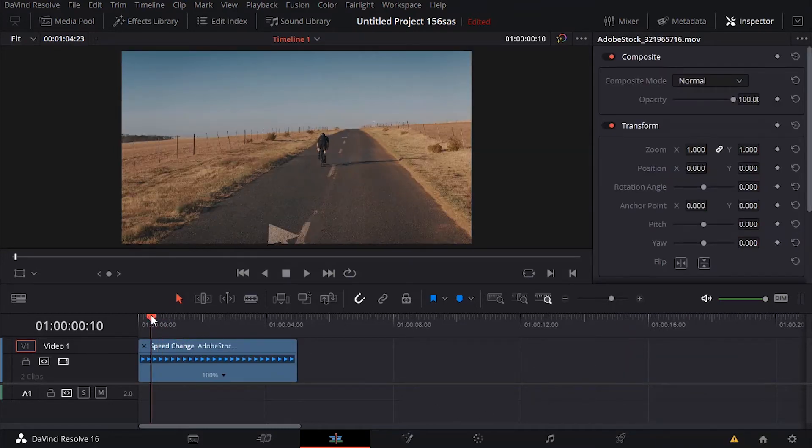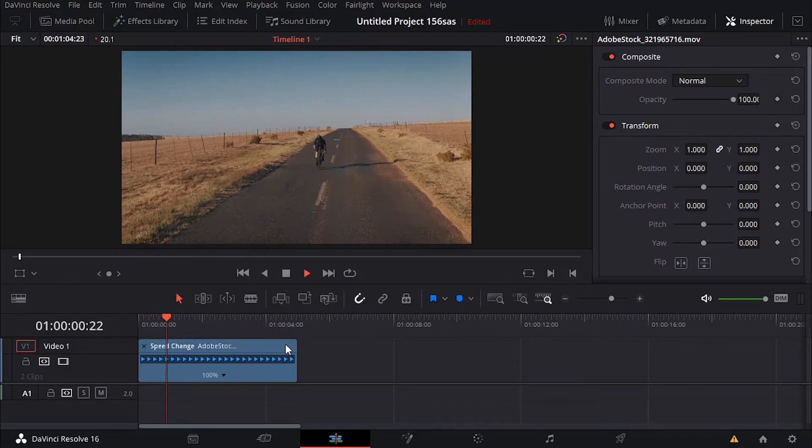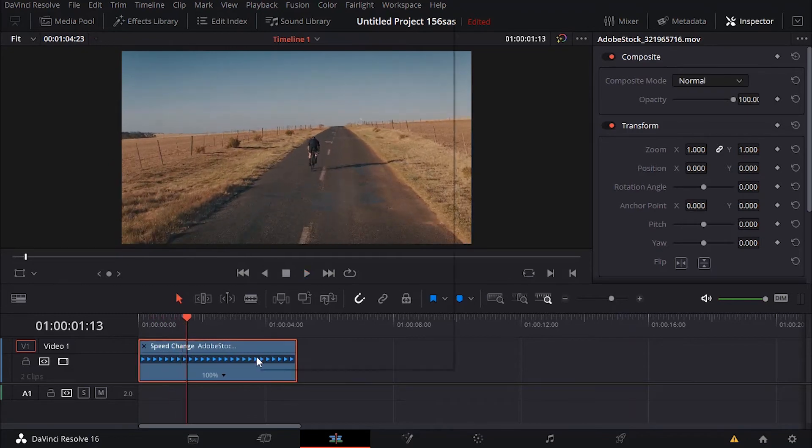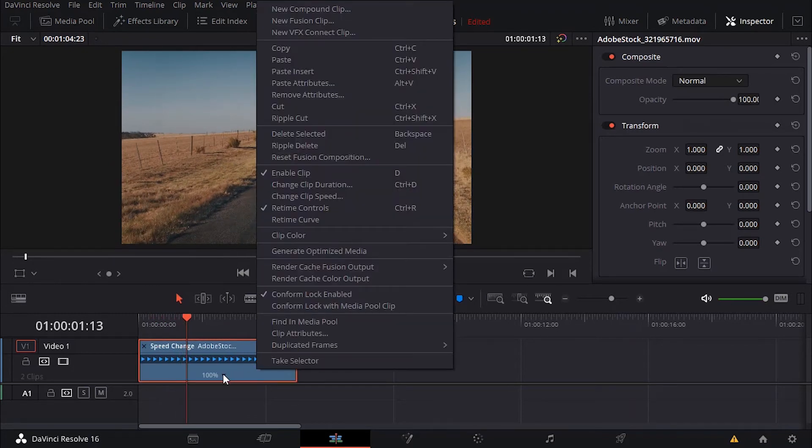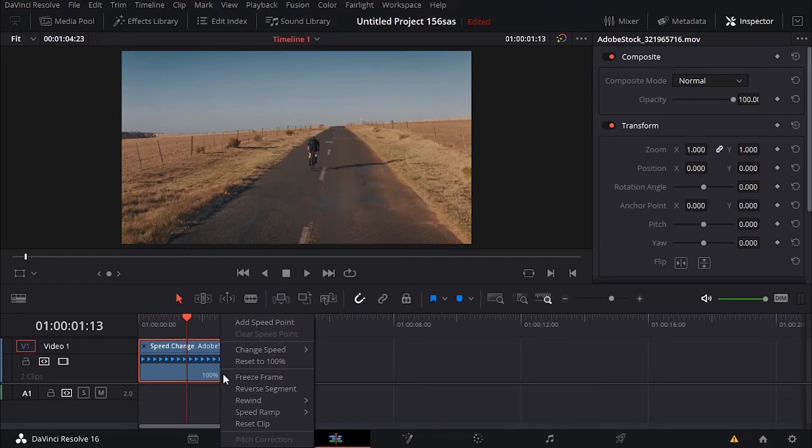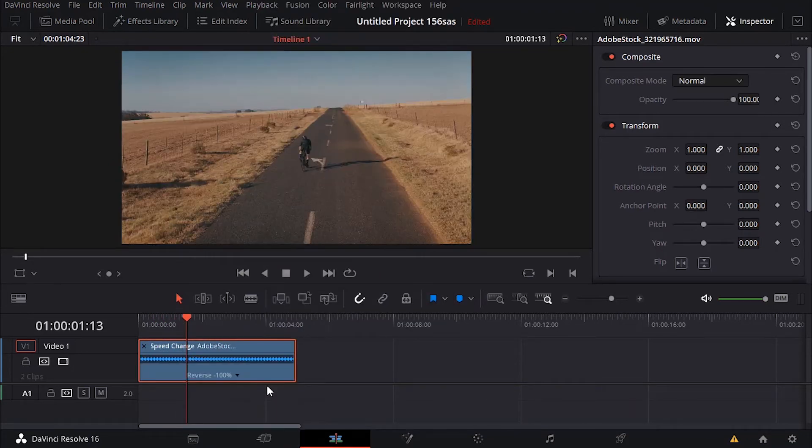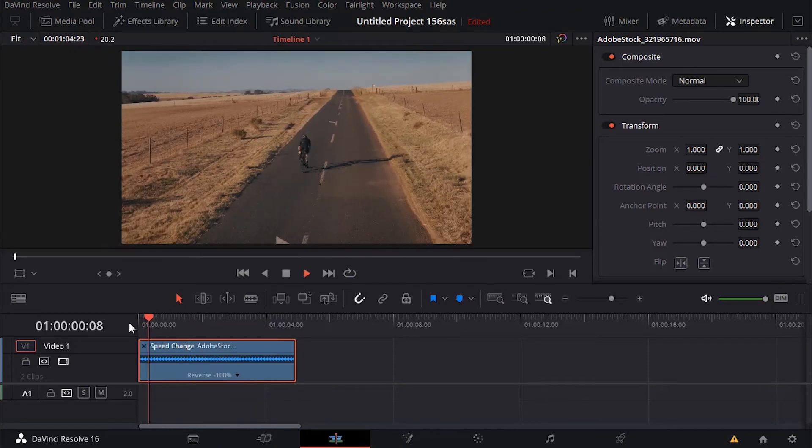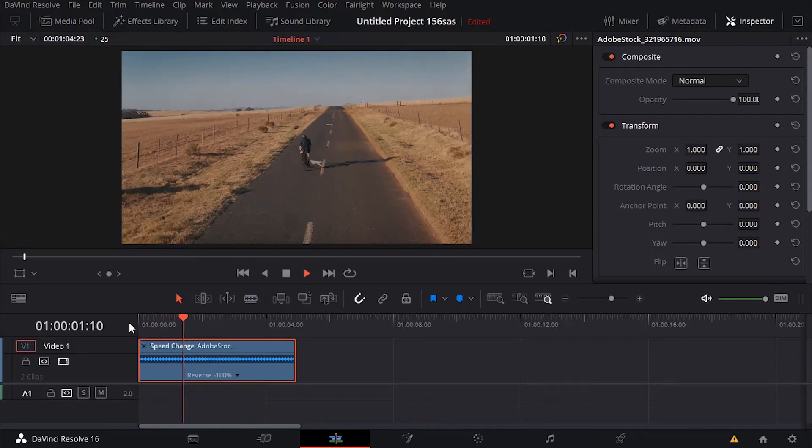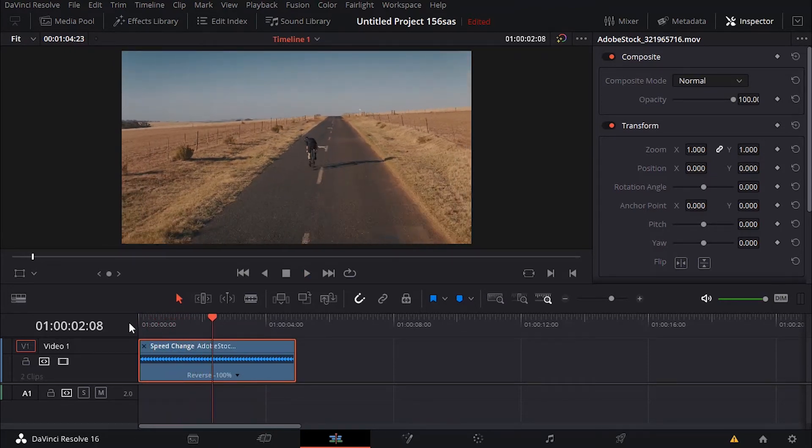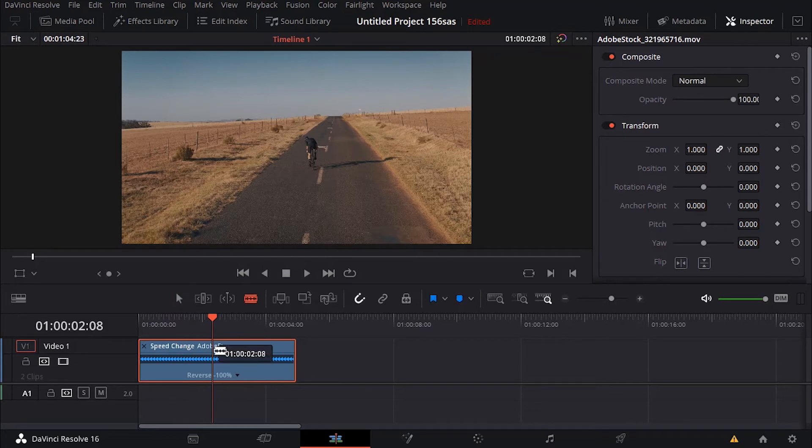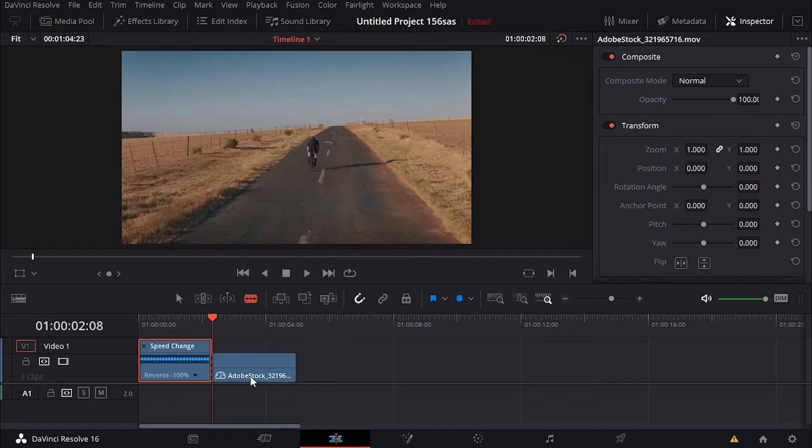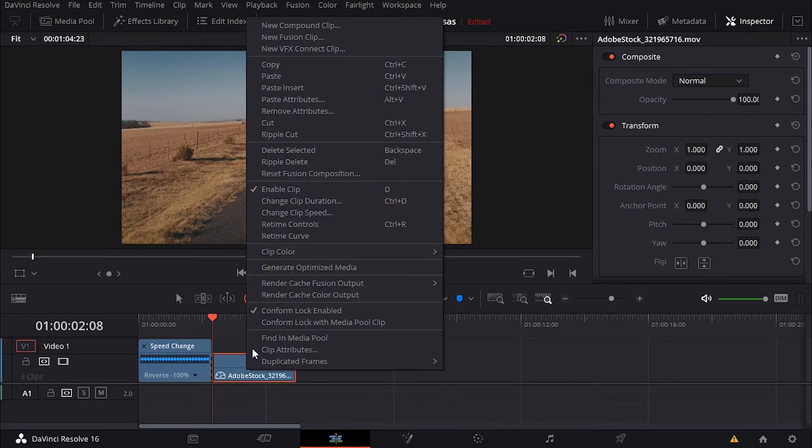that if you want to reverse the whole segment, okay, so again just click here and click on reverse the whole segment. Now it's going to play backward instead of playing forward. You can cut whatever you feel like cutting, right?